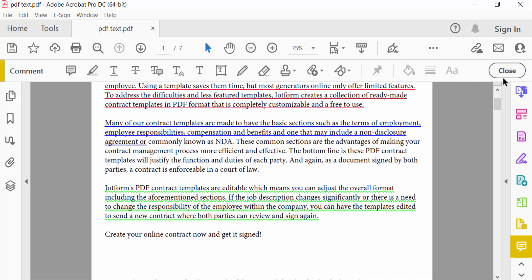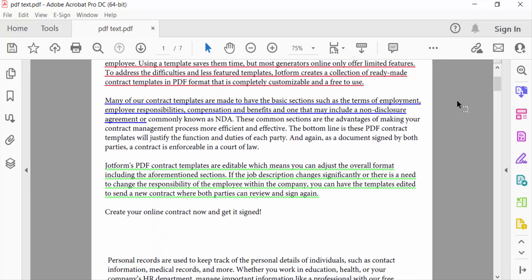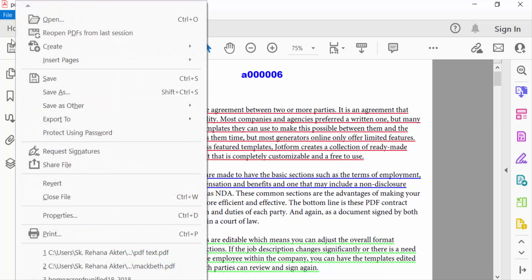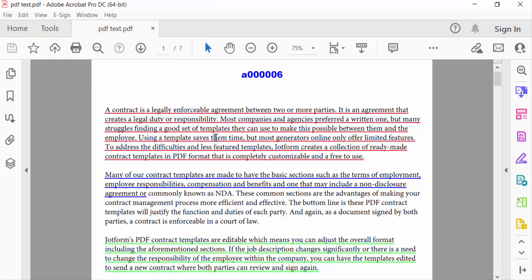So viewers, now close this PDF document and go to File option and save this PDF. So this is the way to create underlined text in PDF document.